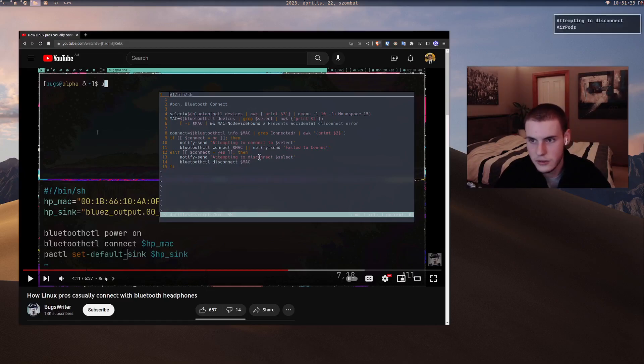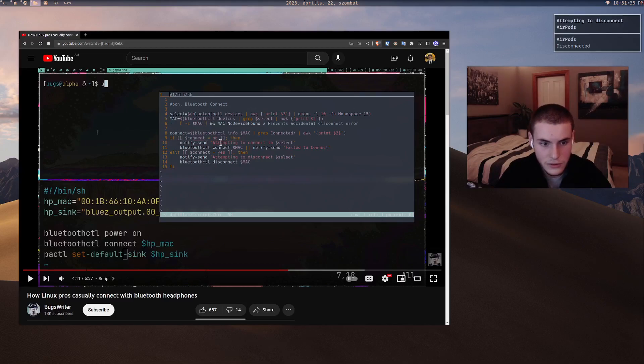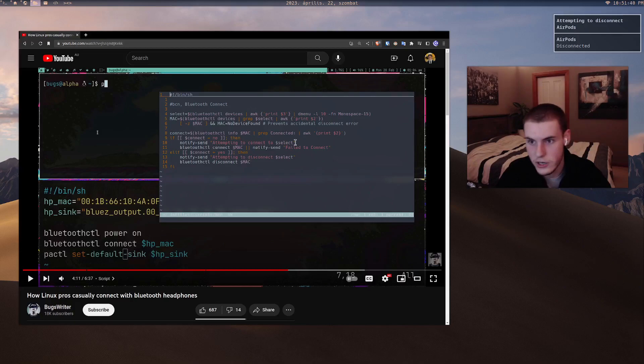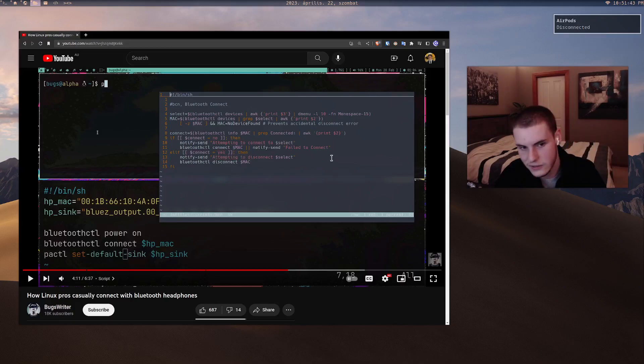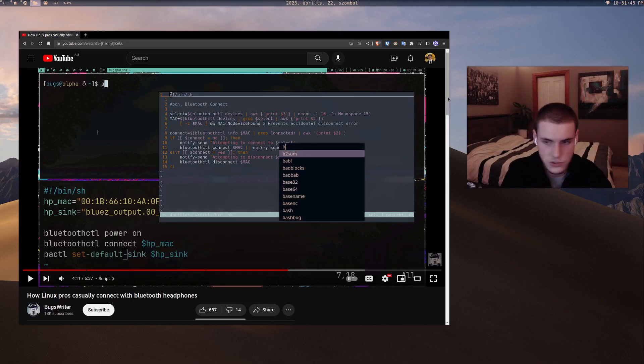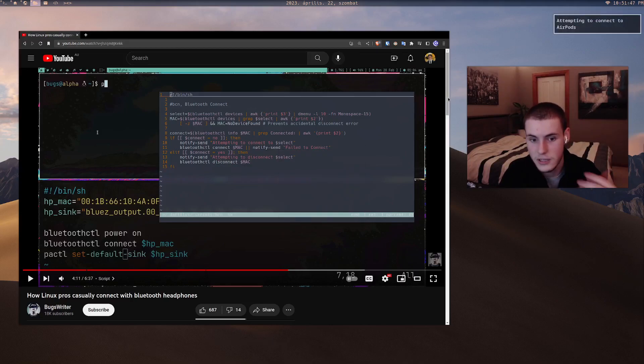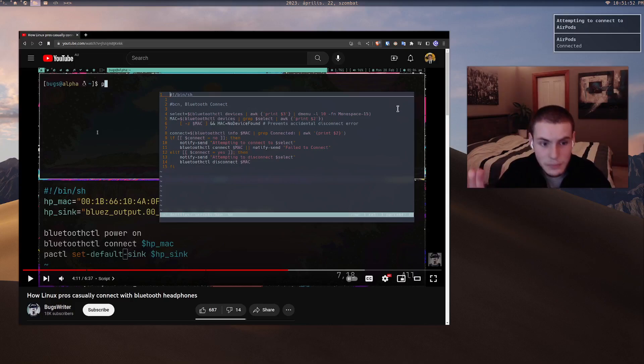And then it'll send a little message. If it's already connected then say attempting to disconnect and then disconnect it. And you get those nice messages. If I then redo it, then AirPods connected.